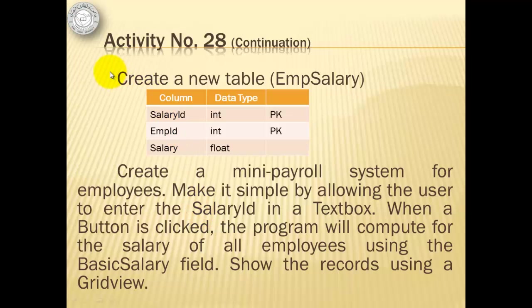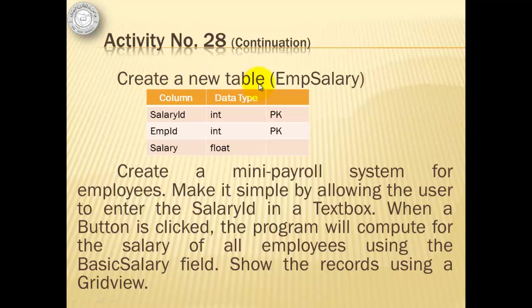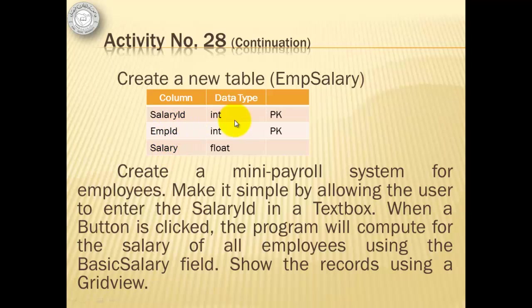To demonstrate how to create or insert multiple records in a table, we will create a new table called EmpSalary that has three fields: SalaryID, EmpID, and Salary. Notice that the primary keys here are SalaryID and EmpID.